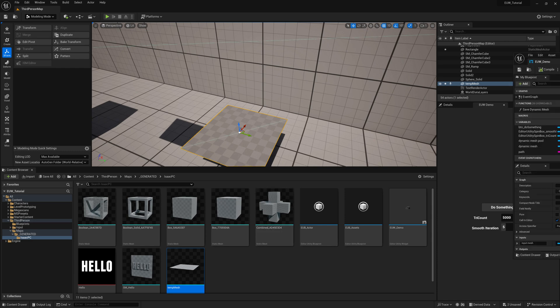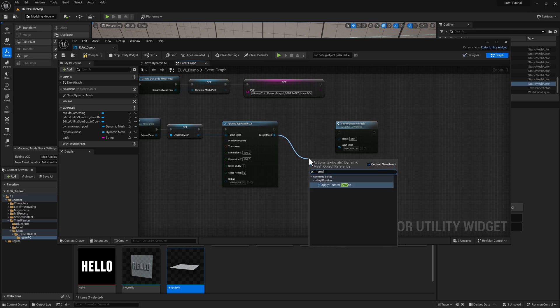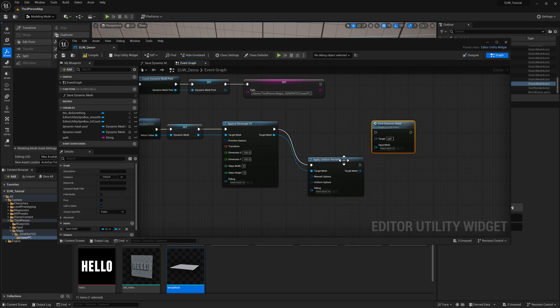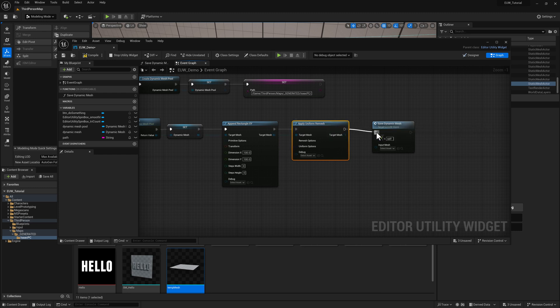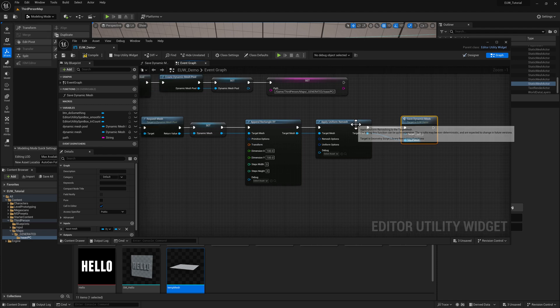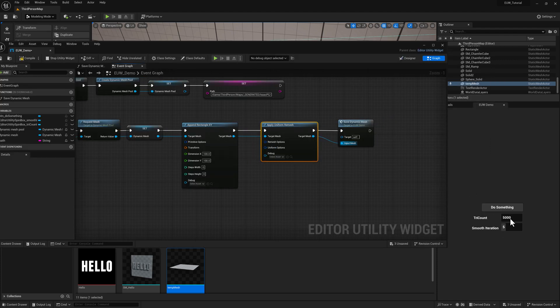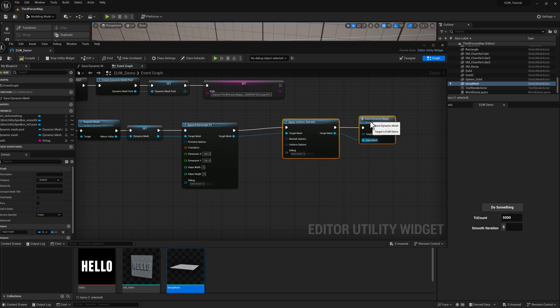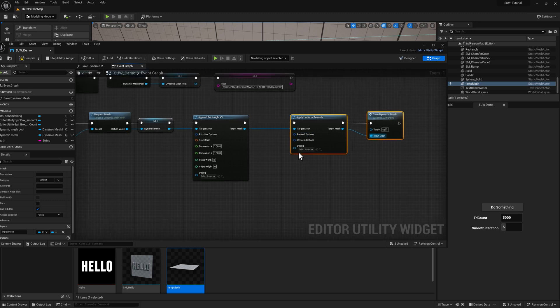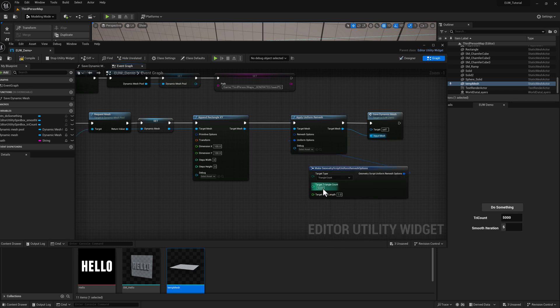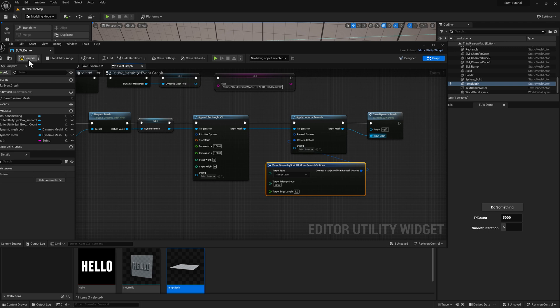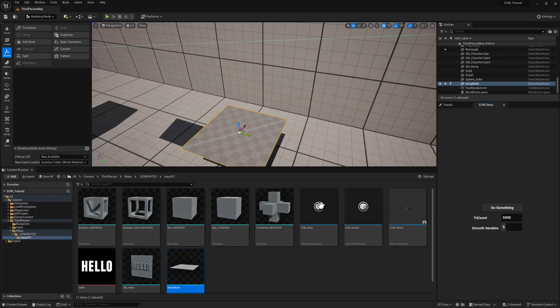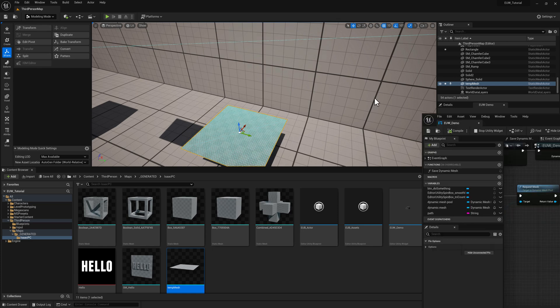So we need to do a remesh on there. And every time I compile this, it's going to reset the value back. So rather than relying on this, I'm just going to go ahead and hard code a value now. This is going to be uniform options. We'll use the target triangle count. We can run this and now we've got a denser mesh.